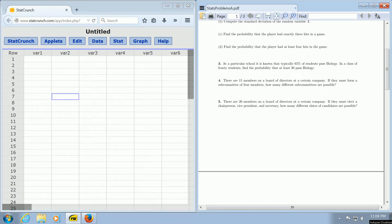In this video we're going to use StatCrunch to do a simple permutations problem. We're going to focus on problem number five.